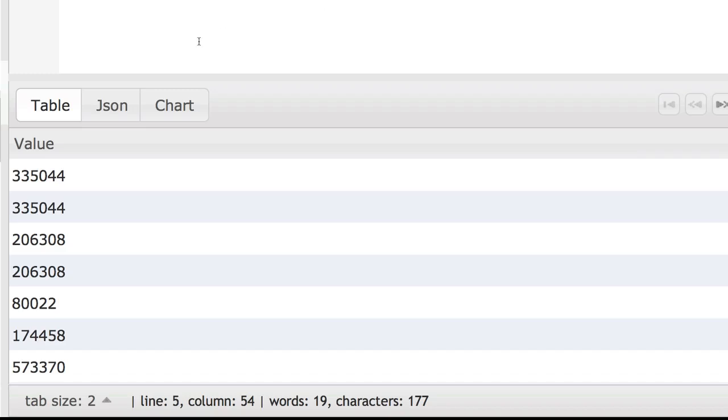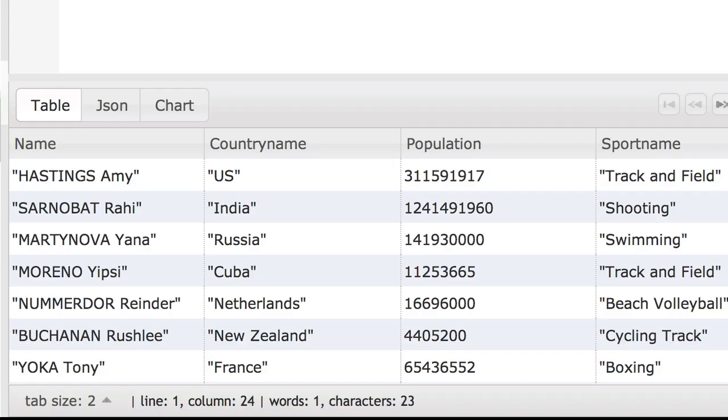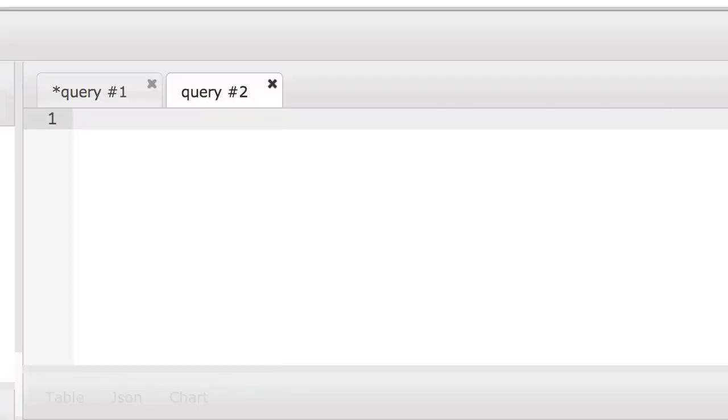Let's look at one final practical example. First, if we look at some data about the athletes that participated in the London Olympics, we can see that it includes a population variable for each country. Perhaps we want to take that field and include it in data we have for a list of medal winners at the London Olympics.